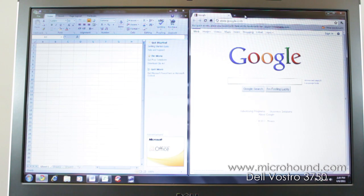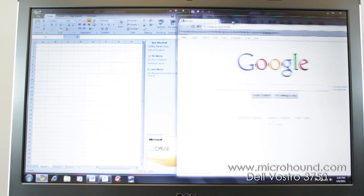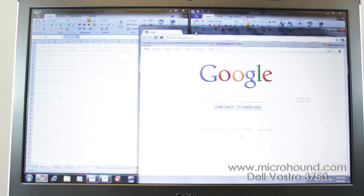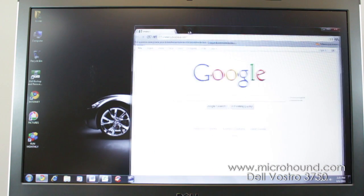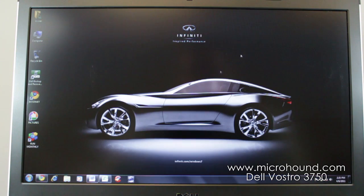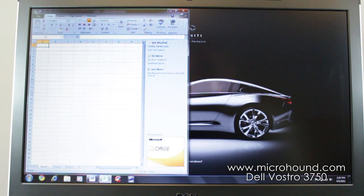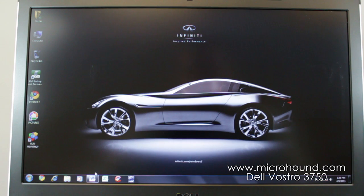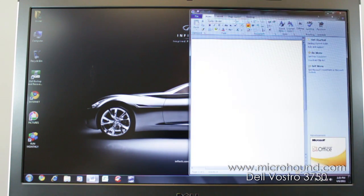You know, say you want to just work on this Google. You can shake this. It will minimize your other programs. So you can make it big. So it's a nice, nice thing of Windows 7. We'll just close all that out.